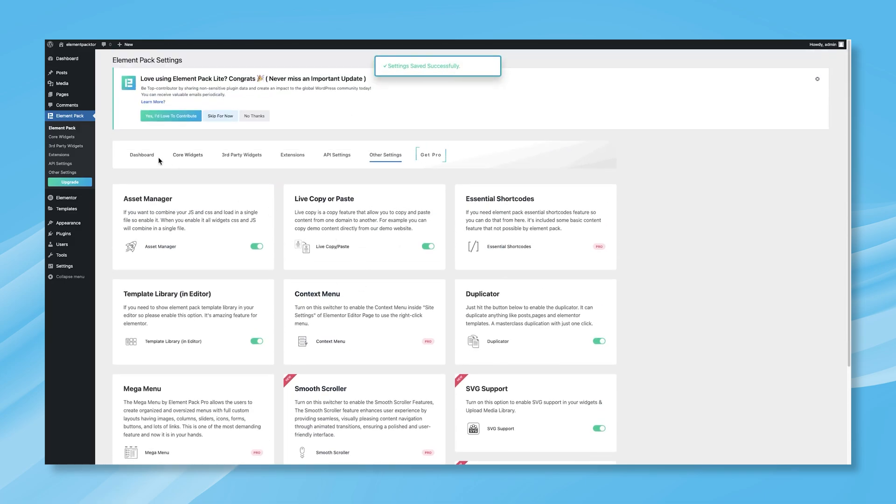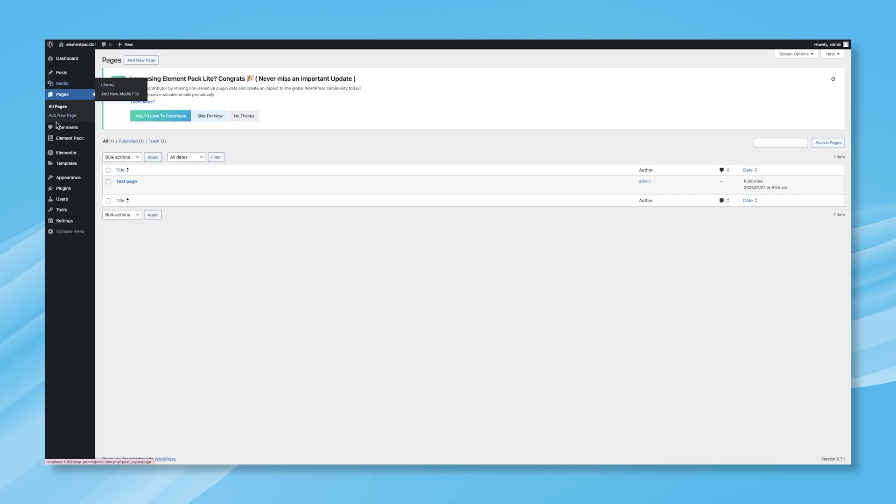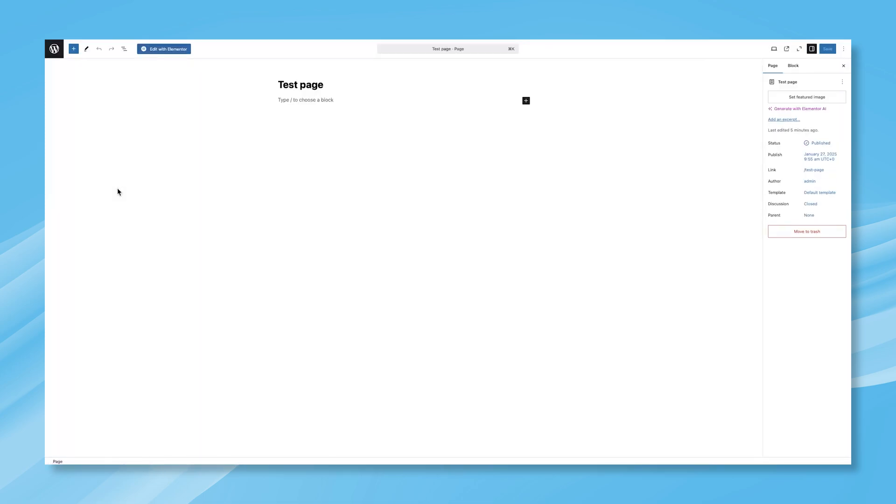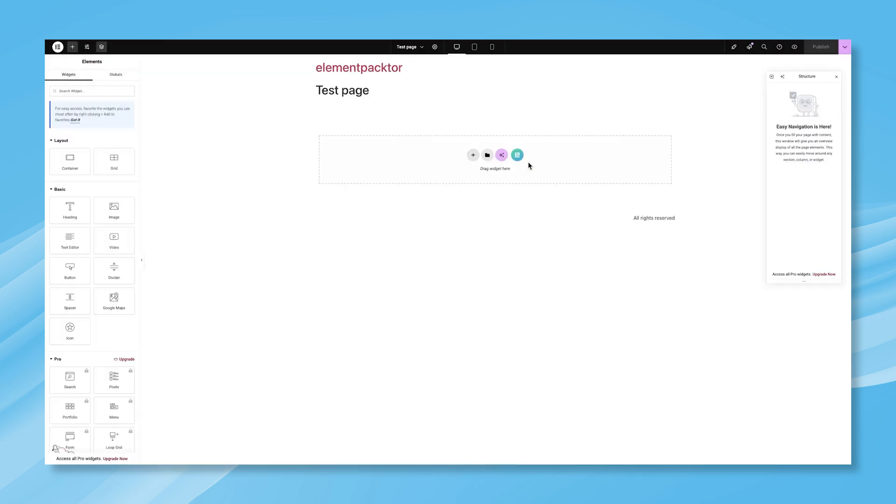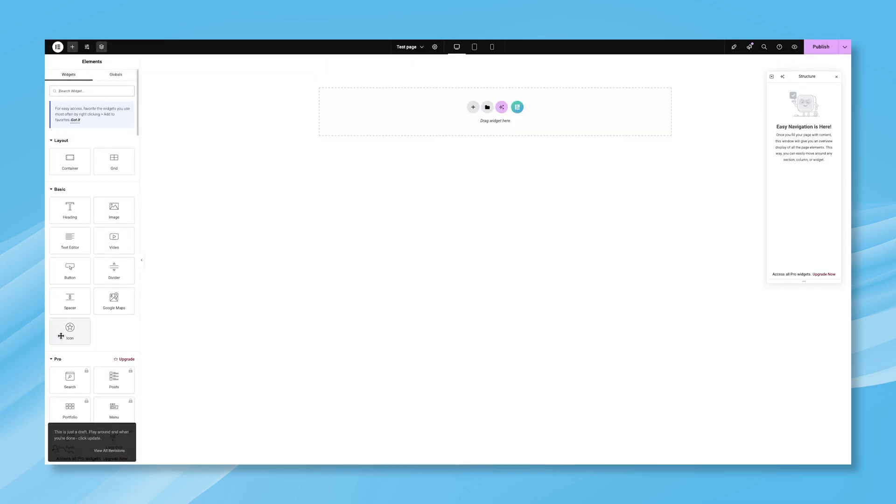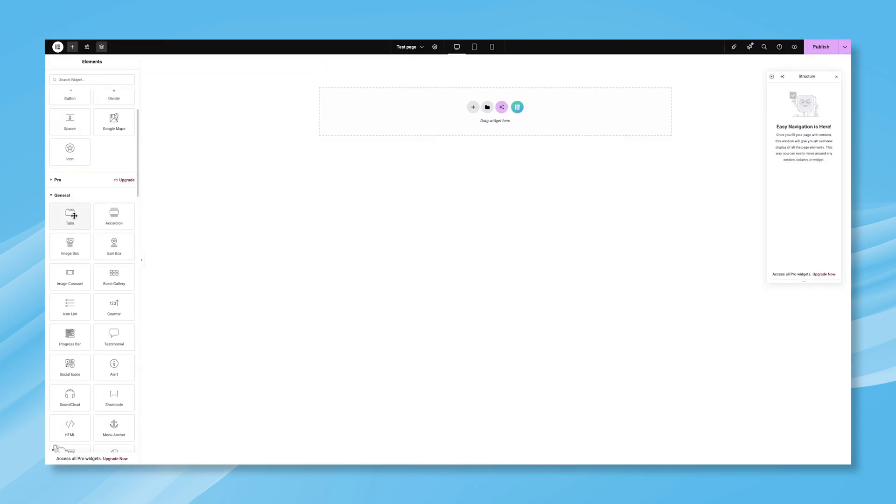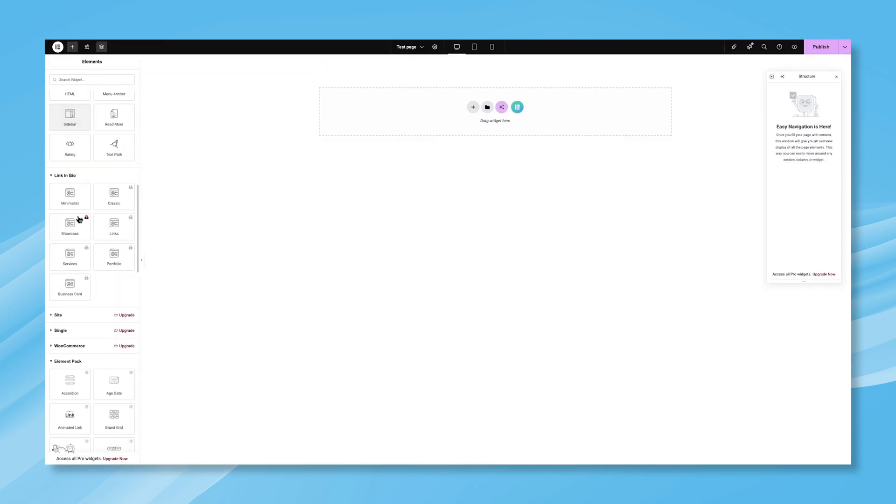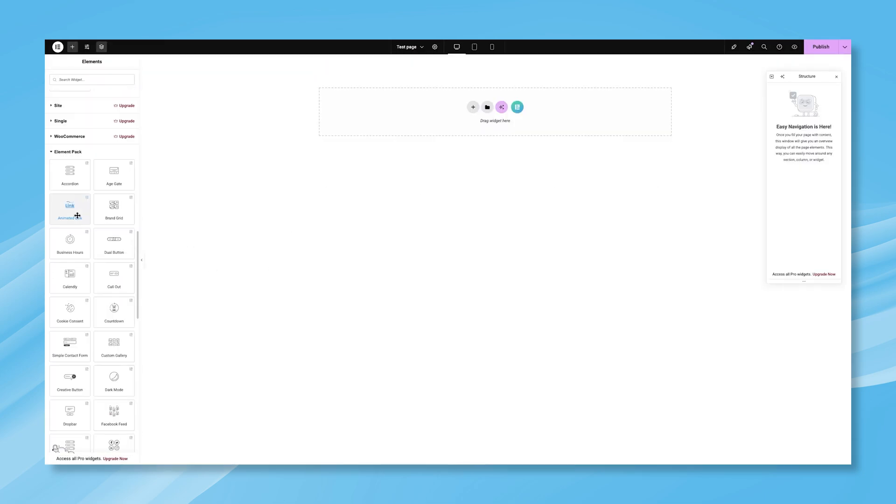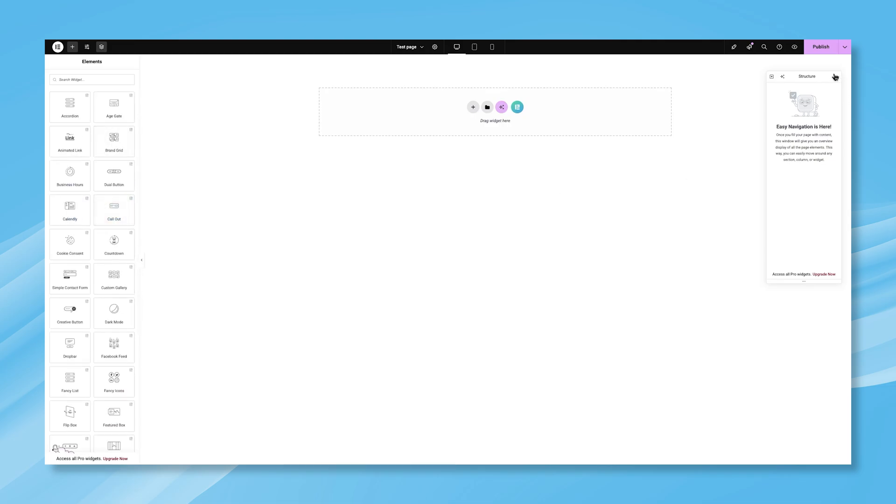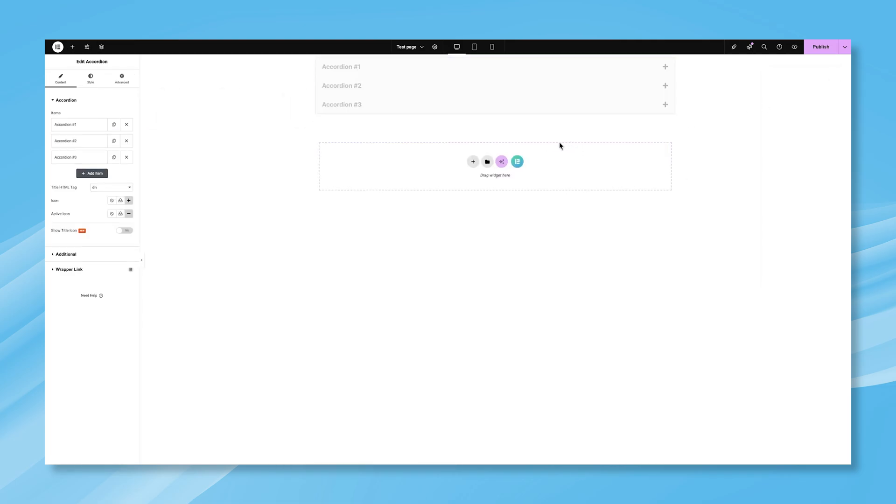Now, let's see Element Pack Free in action. Open or create a page and click on Edit with Elementor. On the left side, you'll find your free Element Pack widgets. Simply drag and drop a widget onto your editor and start customizing it to fit your design needs.